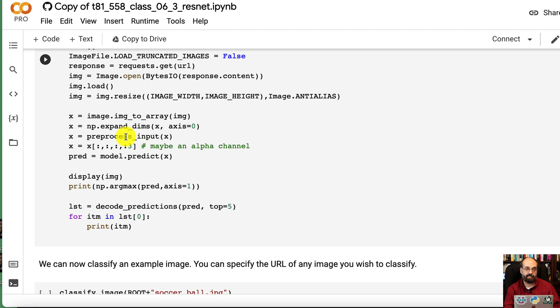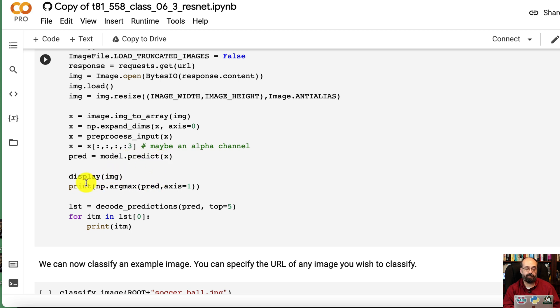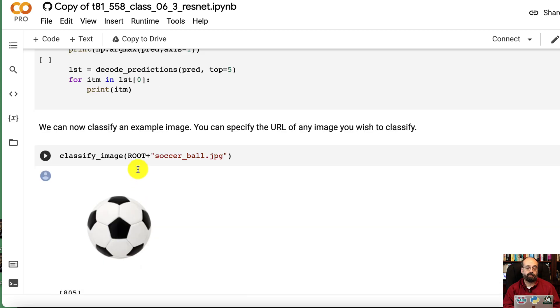It might well be nothing, but that's how you define these in Keras for the pre-built neural networks. Then we're going to call predict and display the image and print out argmax.